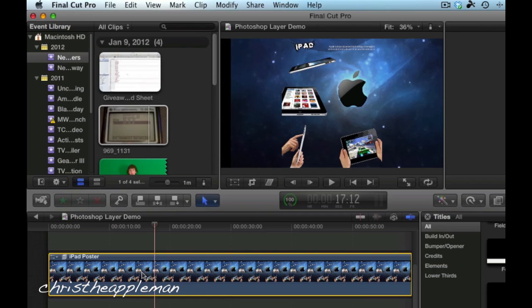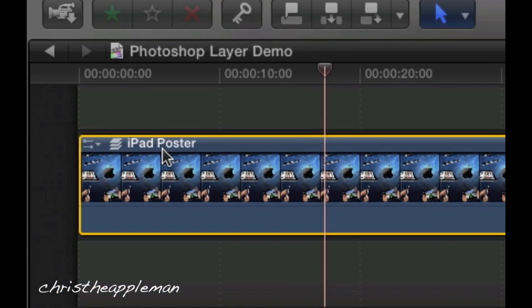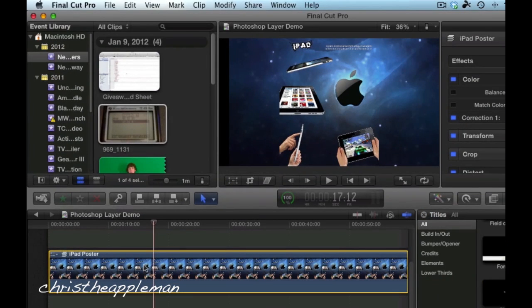and as you can see now, it is in iPad poster, and this is a compound layer, as you can see down here. So in order to break this apart,